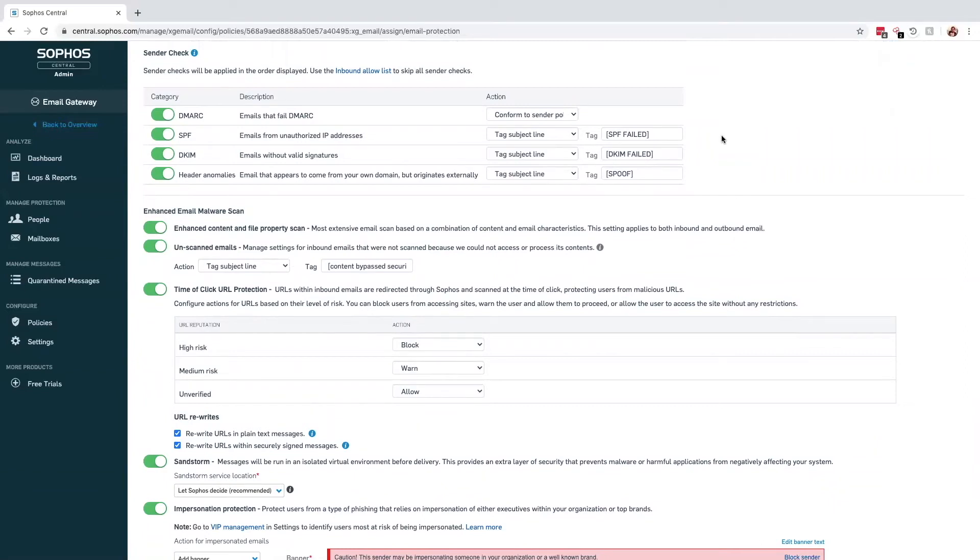We support the industry standard technologies of DMARC, SPF, and DKIM. The effectiveness of these technologies relies on the true owner of a web domain maintaining and updating a set of DNS records. Sadly, this is seldom the case, so we've added our own checks that look for anomalies in the email header.